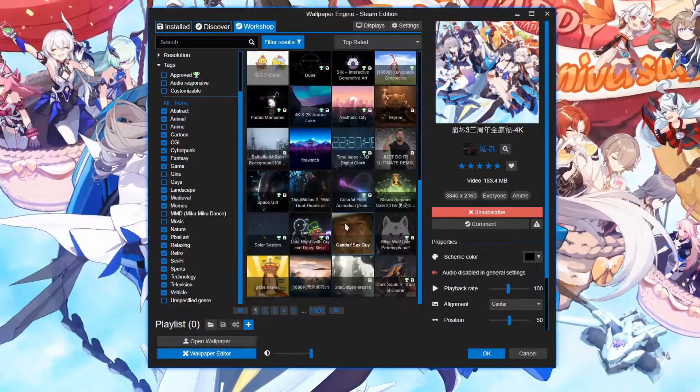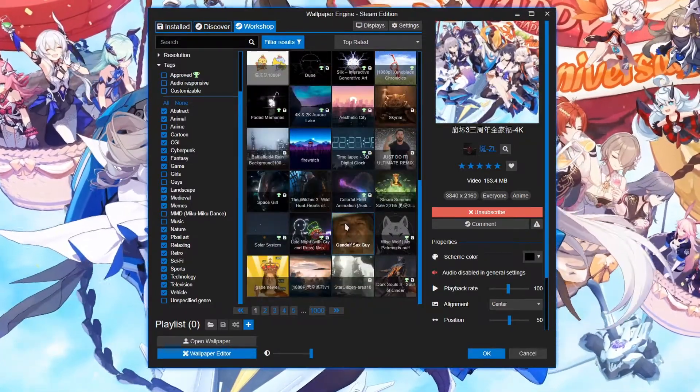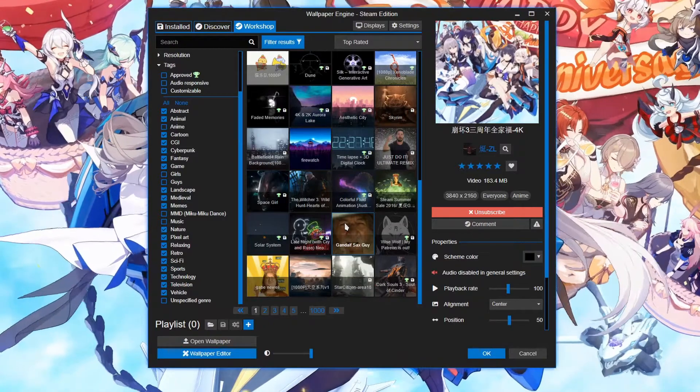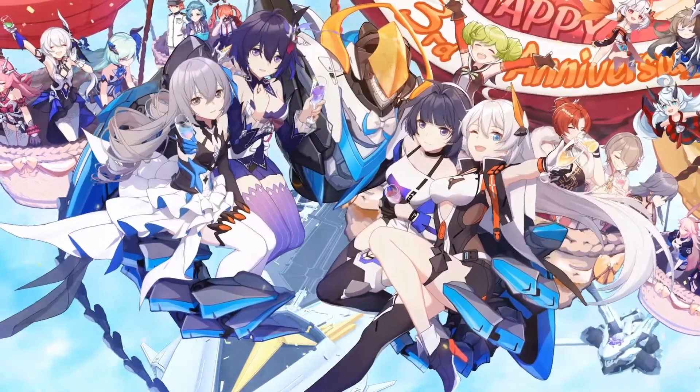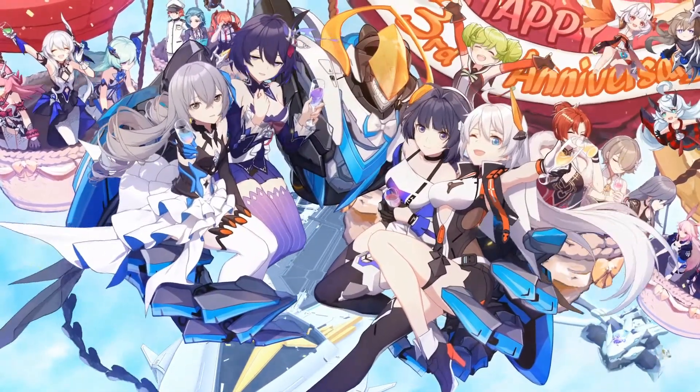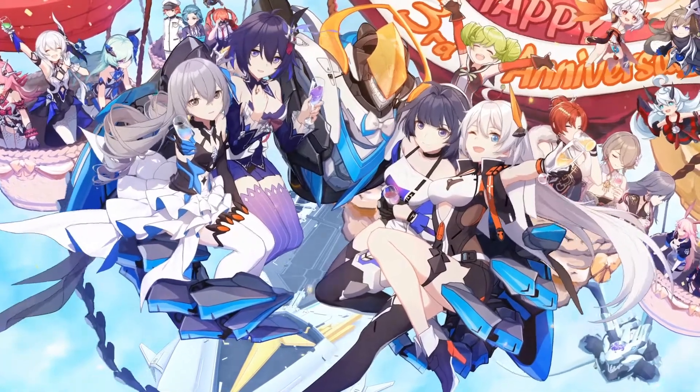And I'm gonna be honest with you, there'll still be anime wallpapers here and there, but there's gonna be a lot less. Alrighty, hopefully that helps, give the video a like, and subscribe for more. See you later!